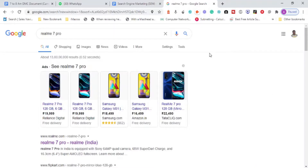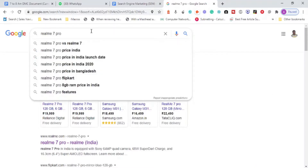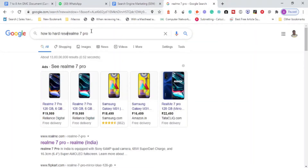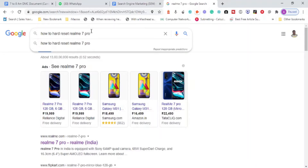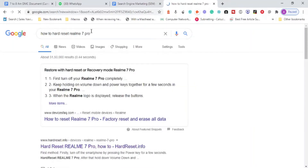For example, the Realme 7 Pro displays advertisements. But when I search 'how to hard reset Realme 7 Pro,' I may not see any advertisement, because a person searching that is not going to buy anything or make a purchase. Advertisers generally don't target keywords like this, though some may try for branding. When I hit enter for that keyword, I likely won't see any advertisement.